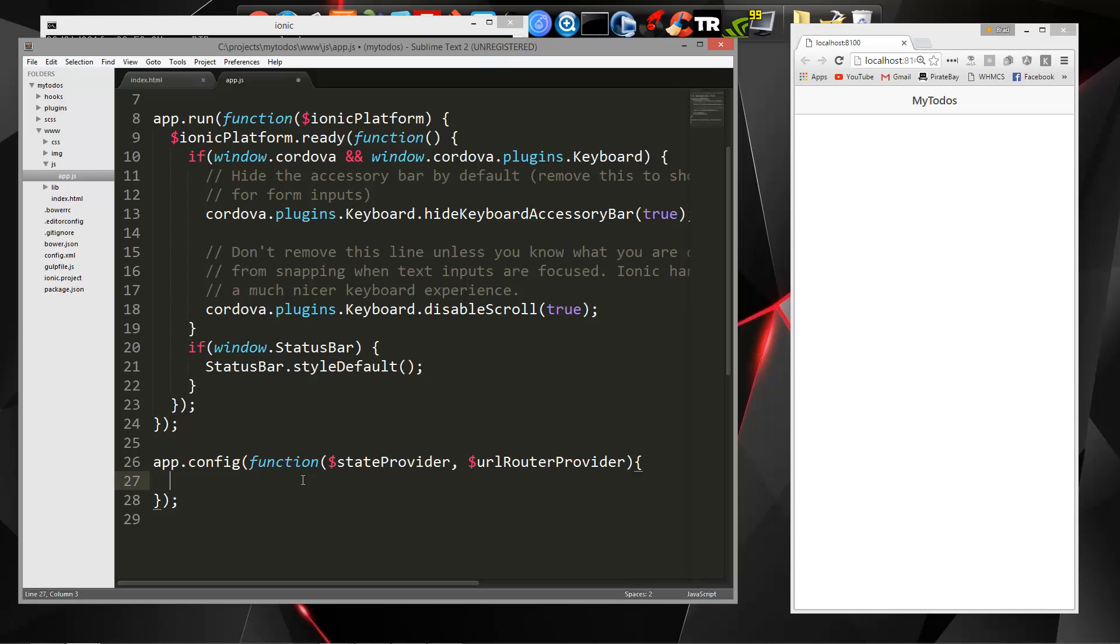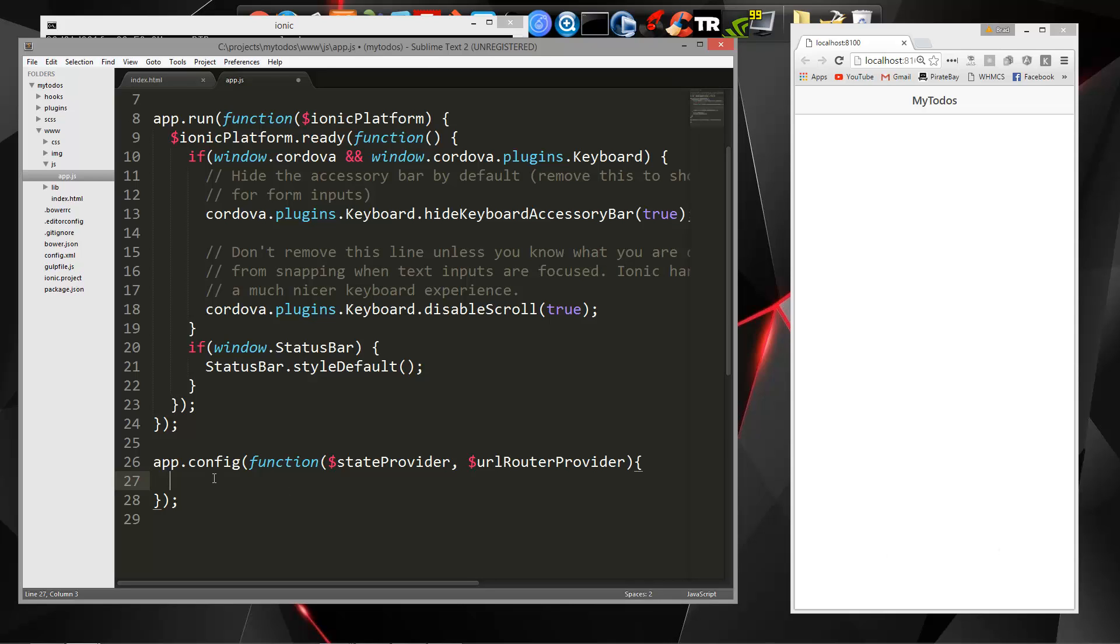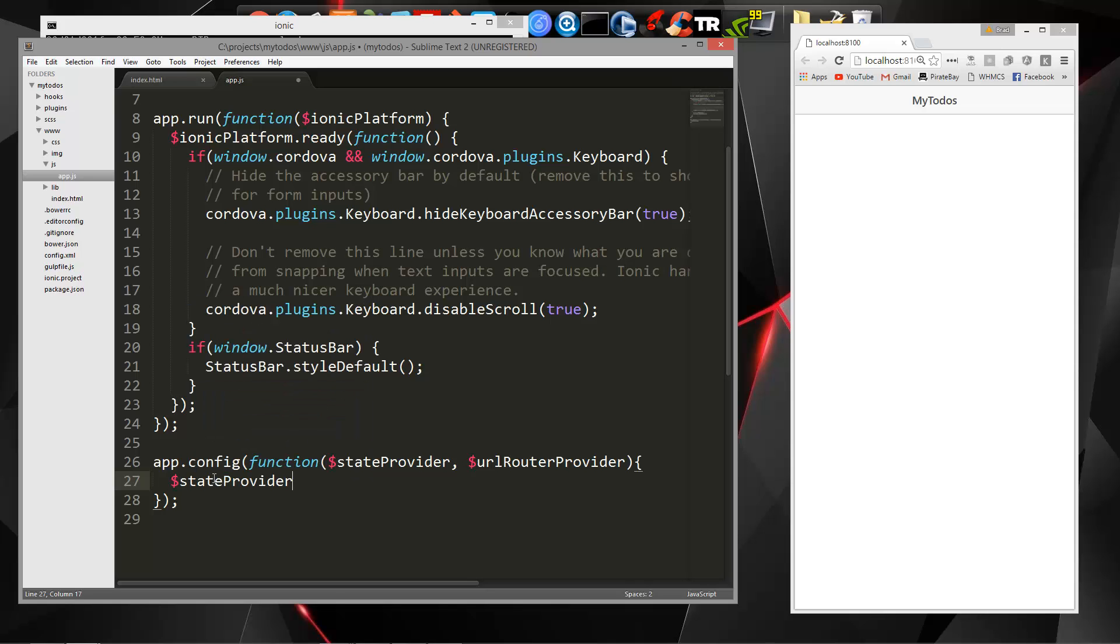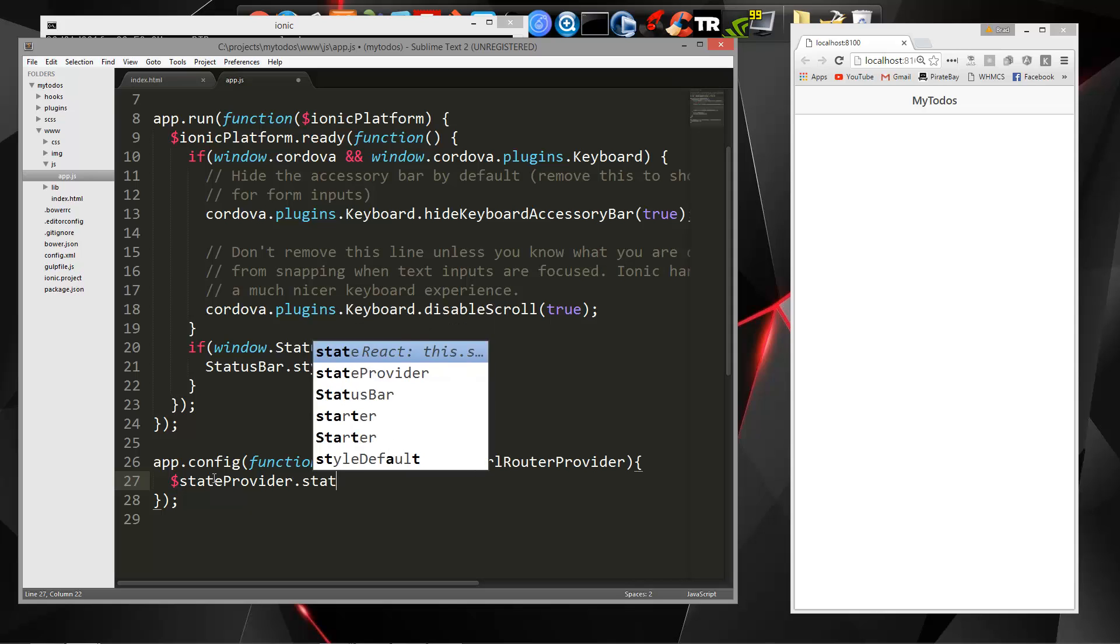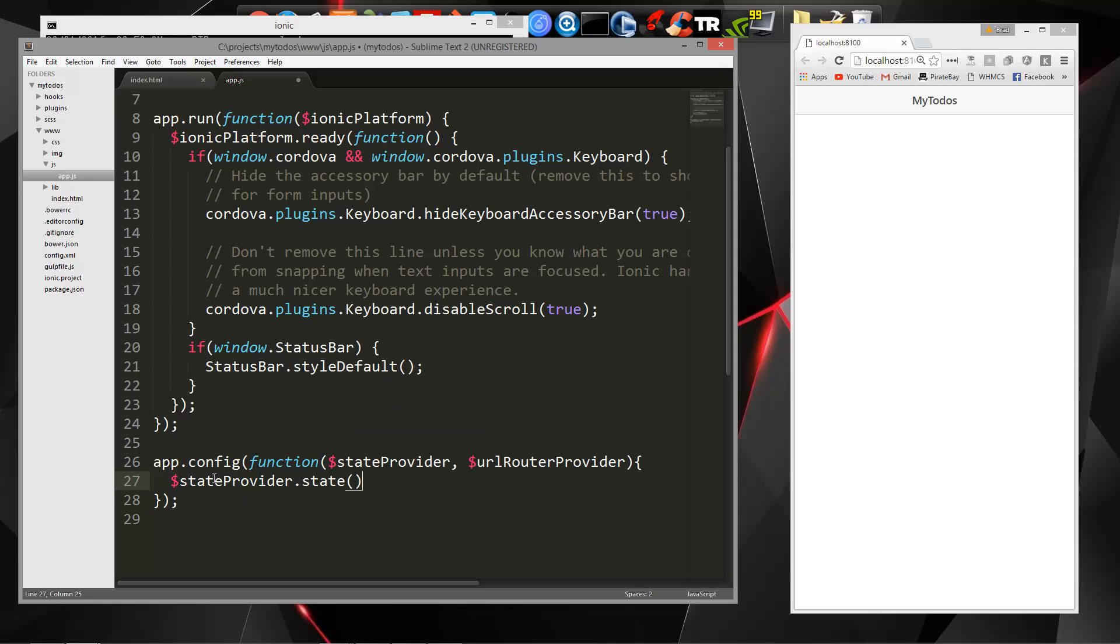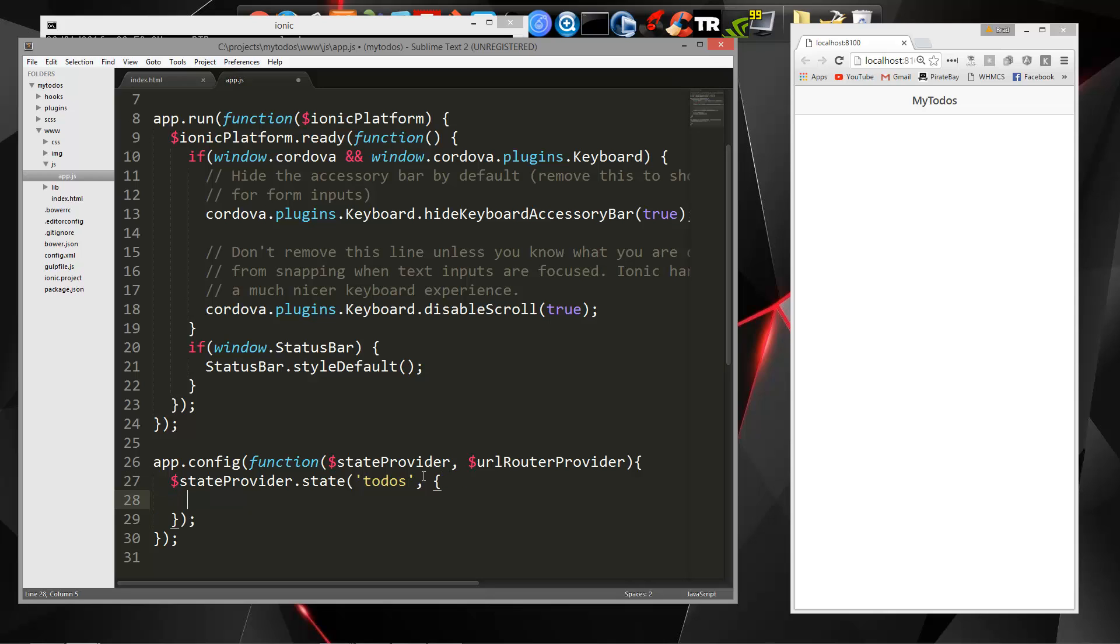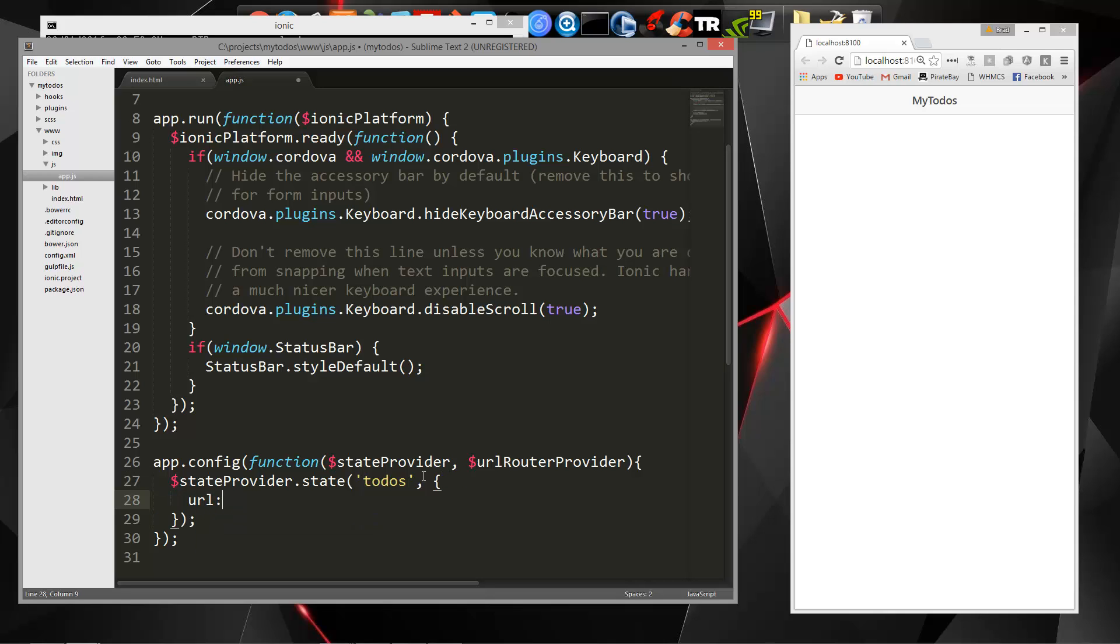So first thing we're going to do is set up a to-do state. We'll use that as our home state as well. So let's say state provider dot state. And then inside here we want to name it. So we'll call it to-dos. And then we're going to pass in a second parameter, which will be some curly braces. And we're going to say URL, the URL is going to be slash, so basically just the home screen.